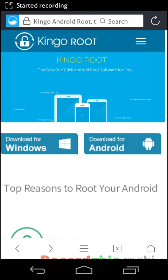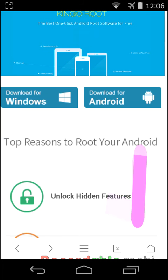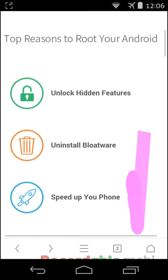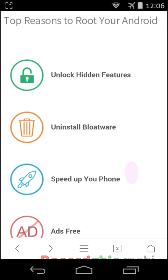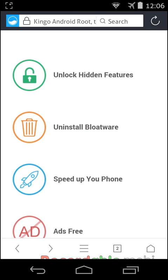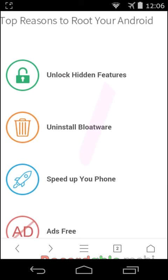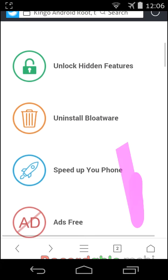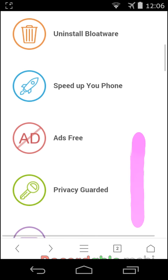Hello friends, today I will show you how to root your Android phone. First of all, you have to know the top reasons to root your Android phone: unlock hidden features, uninstall bloatware, speed up your phone.